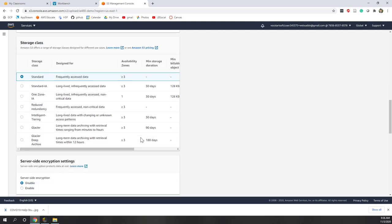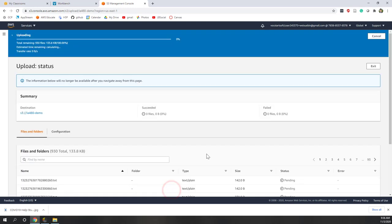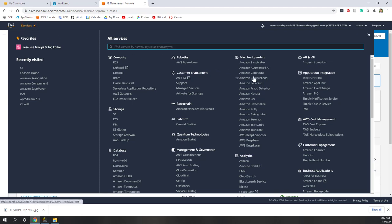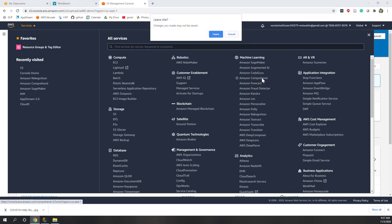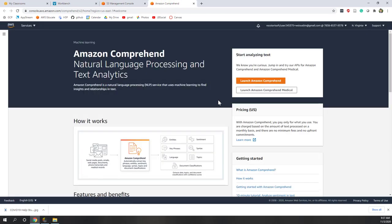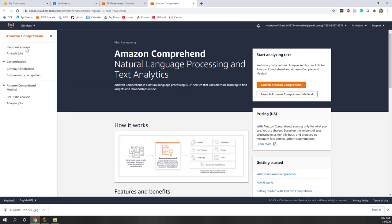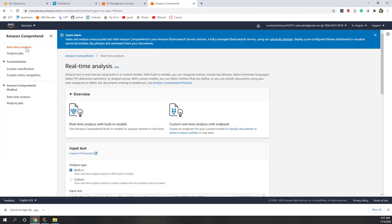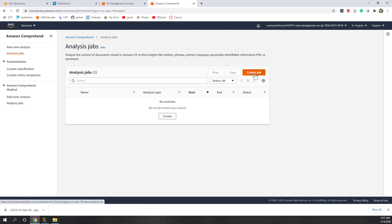While files are uploading, let's go to Amazon Comprehend. Amazon Comprehend is the service that can perform natural language processing. Let's go to Comprehend. Here you can see you can do real-time analysis, but in this case because we have almost 1000 tweets we are going to create an analysis job. Let's create a new job.